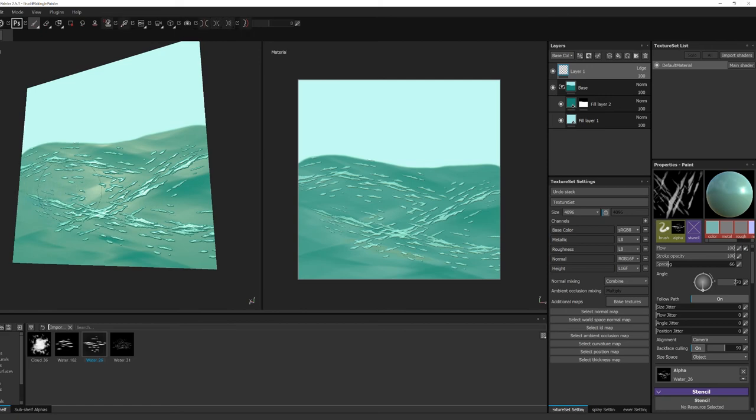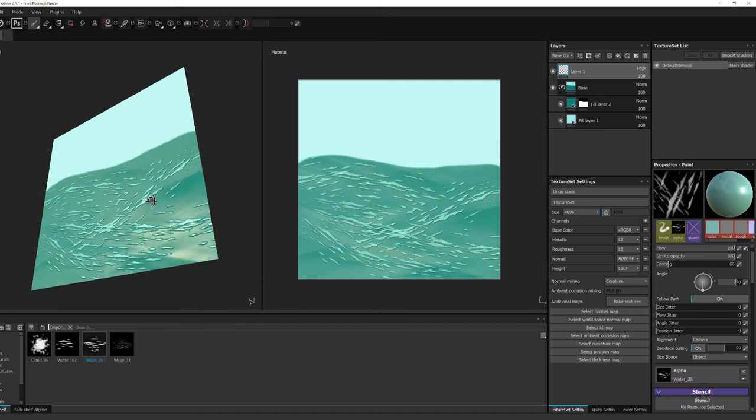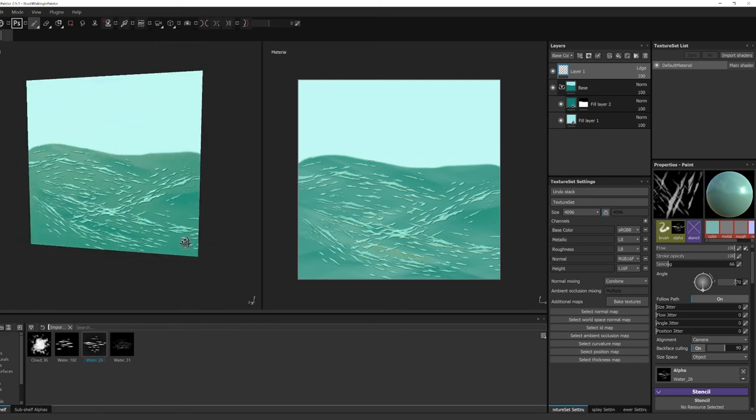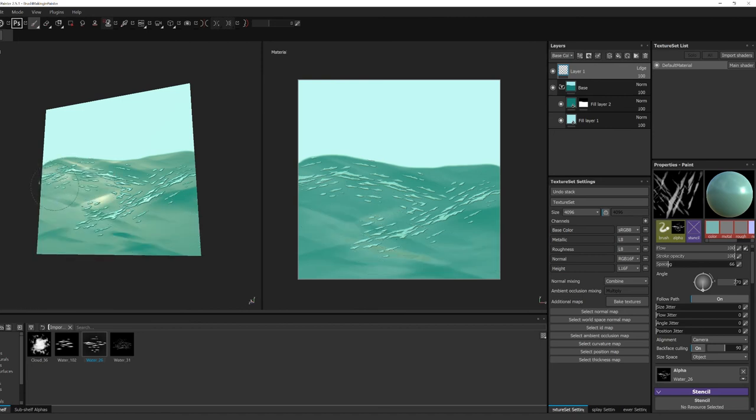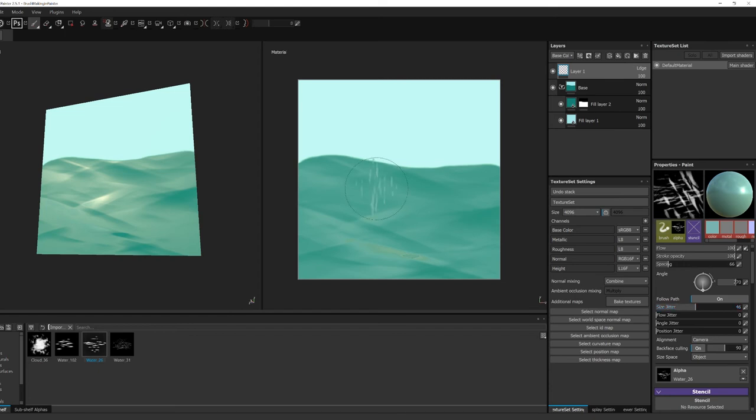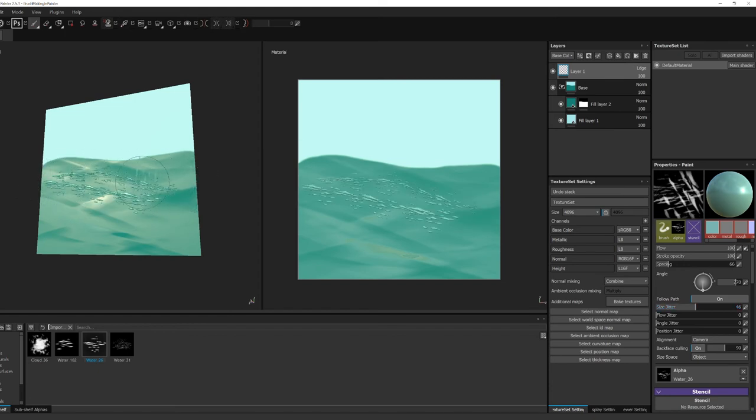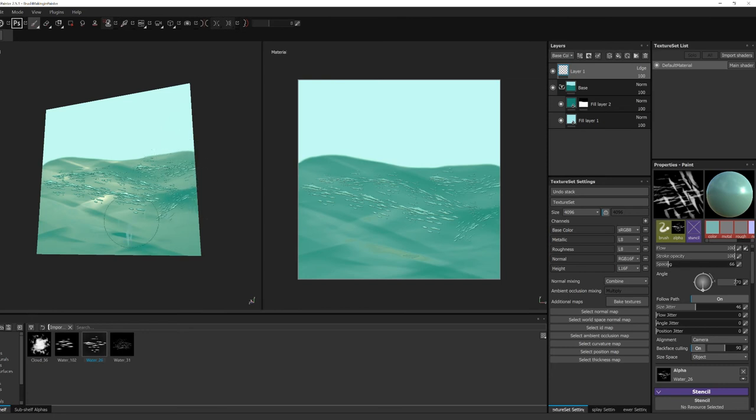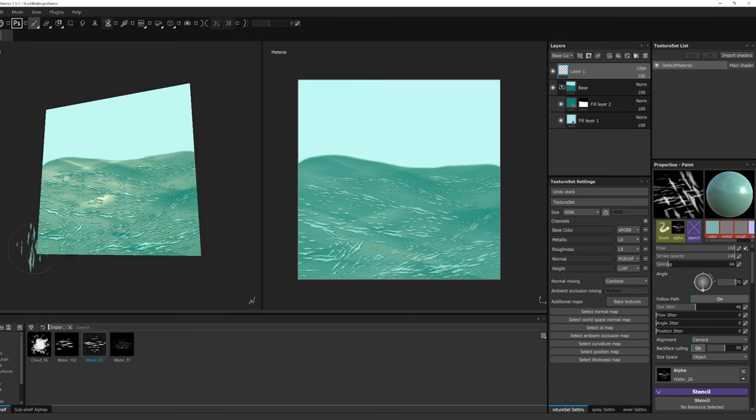But if you start the brush from the right to the left, it will be upside down. So sometimes you might want that, sometimes you might not. You just have to kind of test it out and see what works best for what brush you're making.